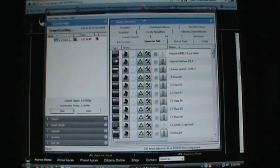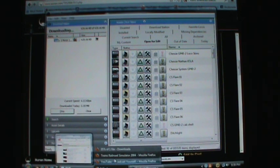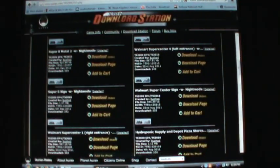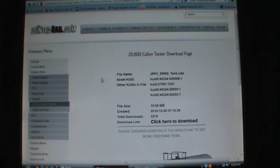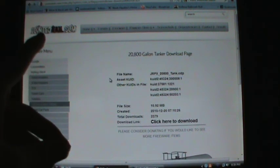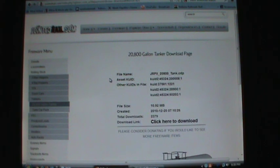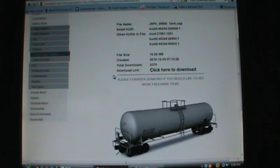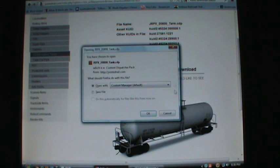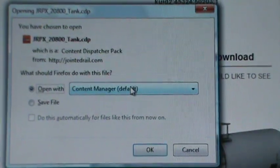While we wait on this to download, I'll show you how to download from a site that's not the download station. In this case I have JoinedRail.com — they're one of my favorite places that makes Trainz content, it's really high quality. What you'll do here is there will be a link to download it. Click on the link, that should say Content Manager.